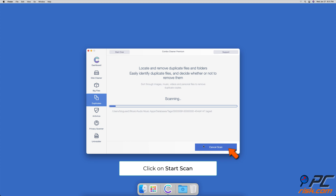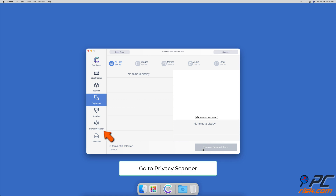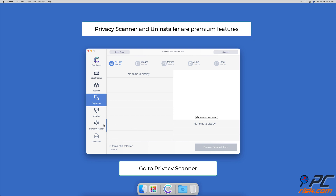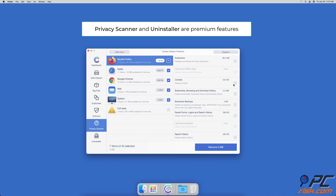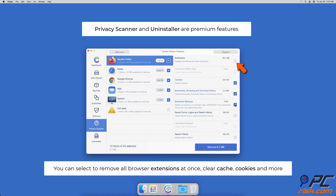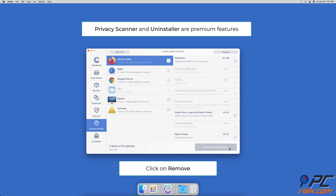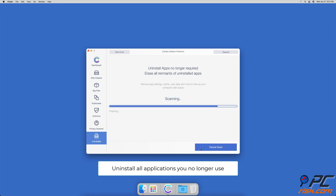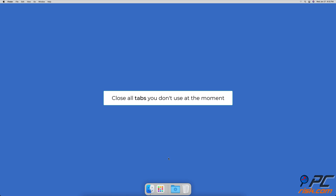Then go to the Duplicates tab and start a scan. After the scan is complete, choose all duplicate files you do not need and click Remove to delete them. Then go to Privacy Scanner — Privacy Scanner and Uninstaller are premium features available with a subscription. After activating your premium membership, start a scan. After the scan, you can remove all browser extensions at once, clear cache, cookies, and more, then click Remove. Finally, go to Uninstaller, start a scan, and uninstall all apps you no longer use.